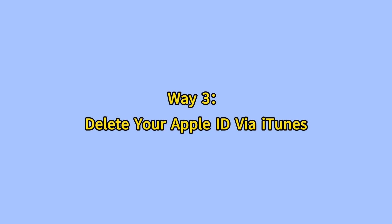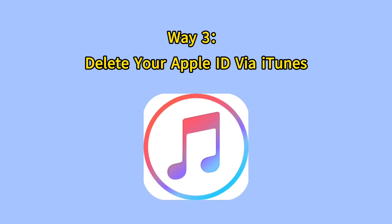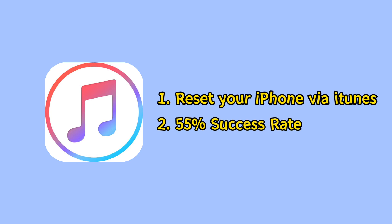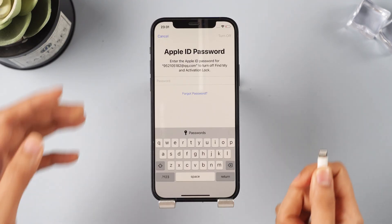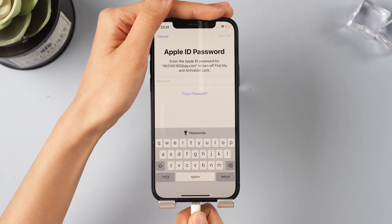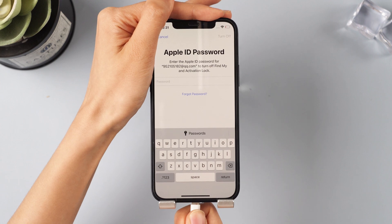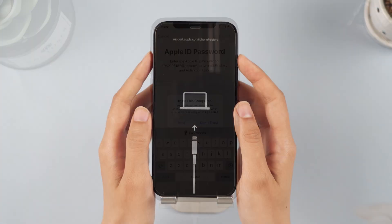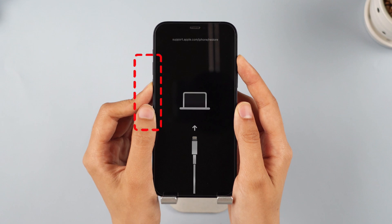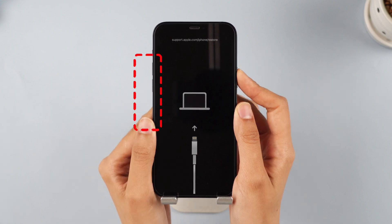Way three: delete your Apple ID via iTunes. You can also reset your iPhone via iTunes. However, this method only has a success rate of 55%. Step one: connect your iPhone to the PC, then put your device into recovery mode — click and release the Volume Up key, then the Volume Down key.